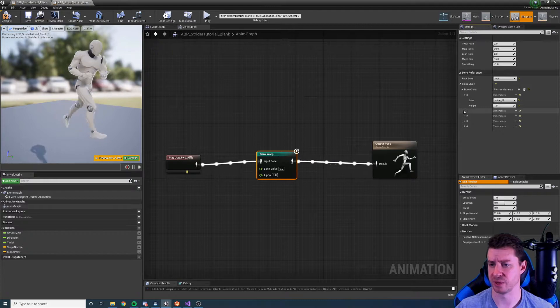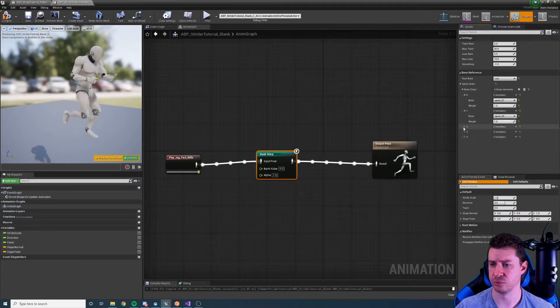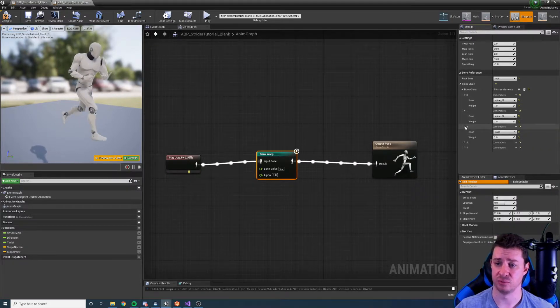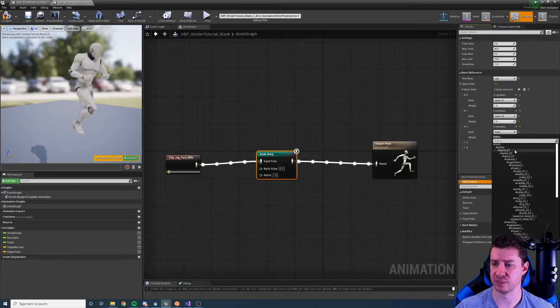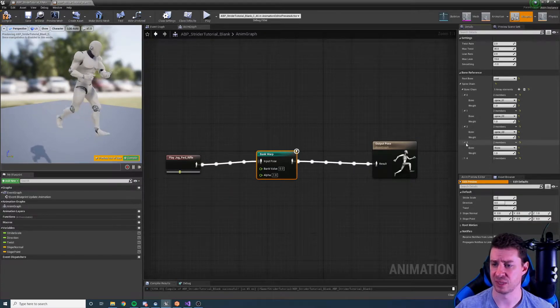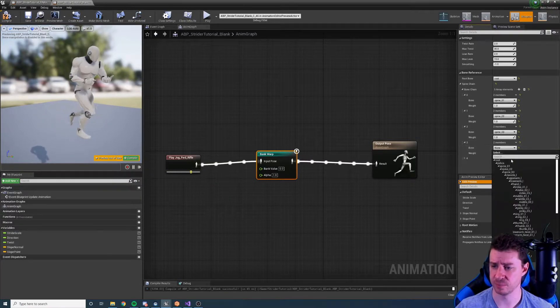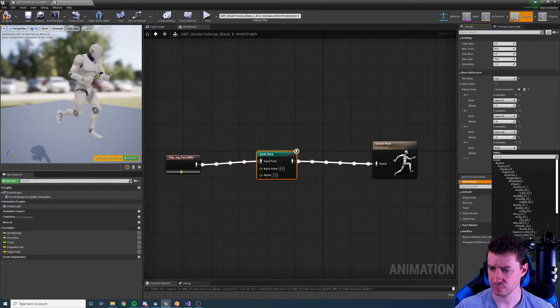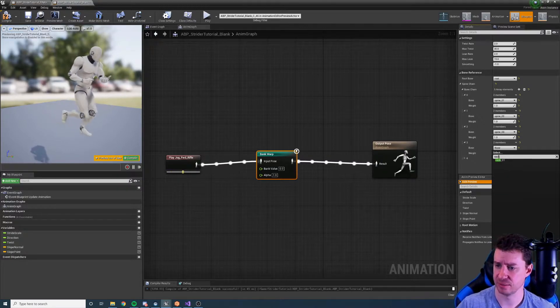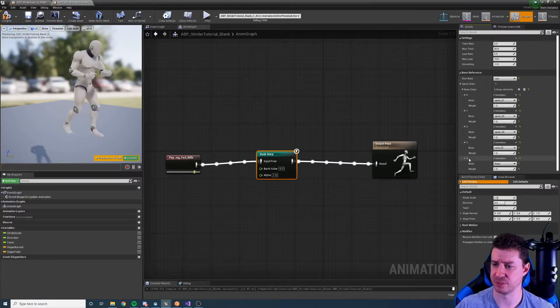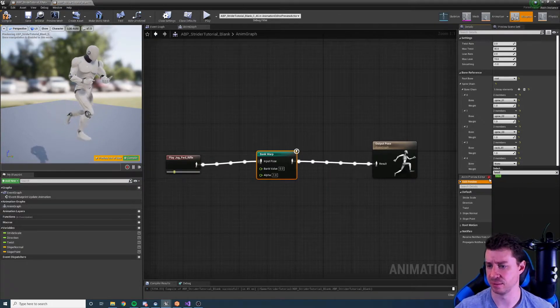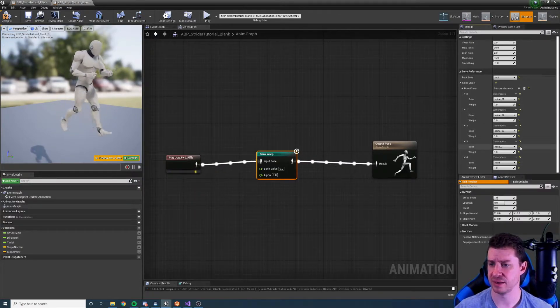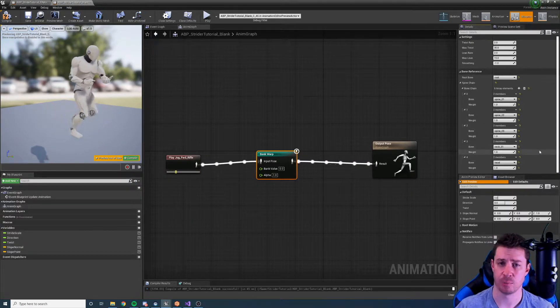Remember don't skip any bones in this chain. It's really important that we have every single one. So now we need to go to the neck, is the next one I believe for this particular rig, and then the head. So that is our spine chain set up.